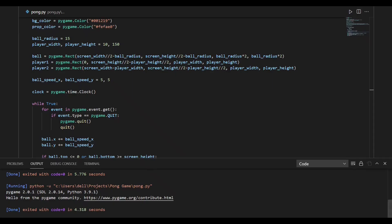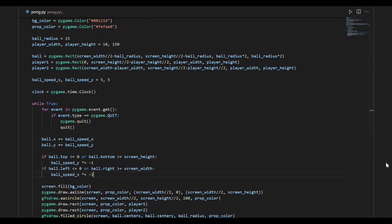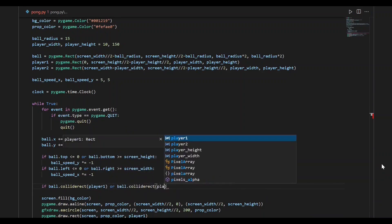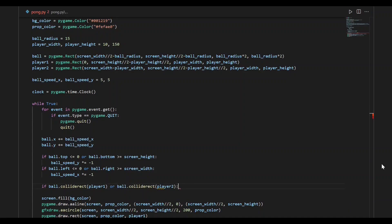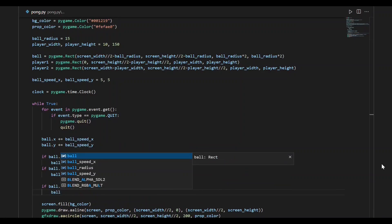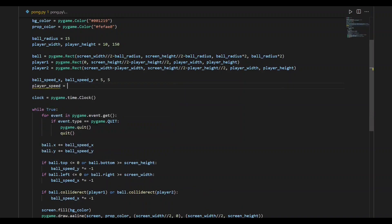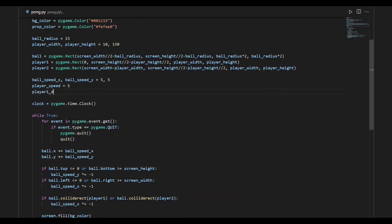Here you can see the ball changing direction when it hits any of the ends. We also need to handle the case when the ball collides with the paddles. We write the conditions ball.collideRect(player1) and ball.collideRect(player2). These conditions become true when the ball collides with any of the paddles. When this happens, we change the sign of the speed of the ball along the x-axis.